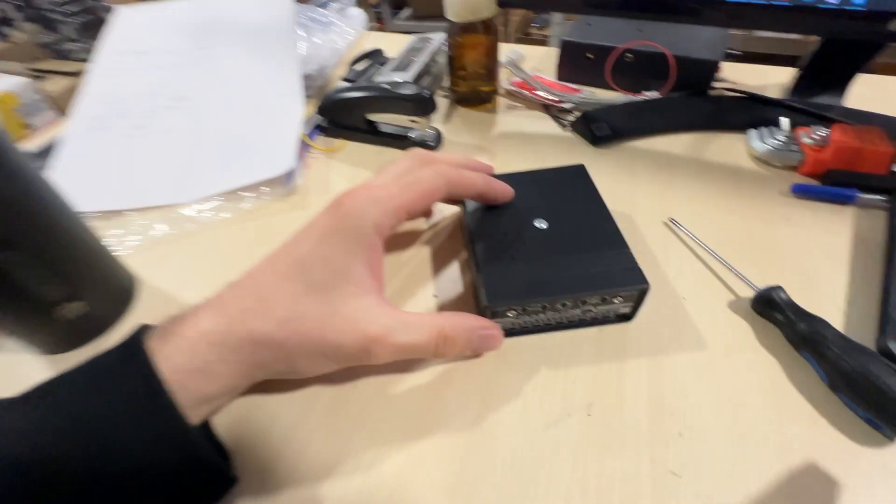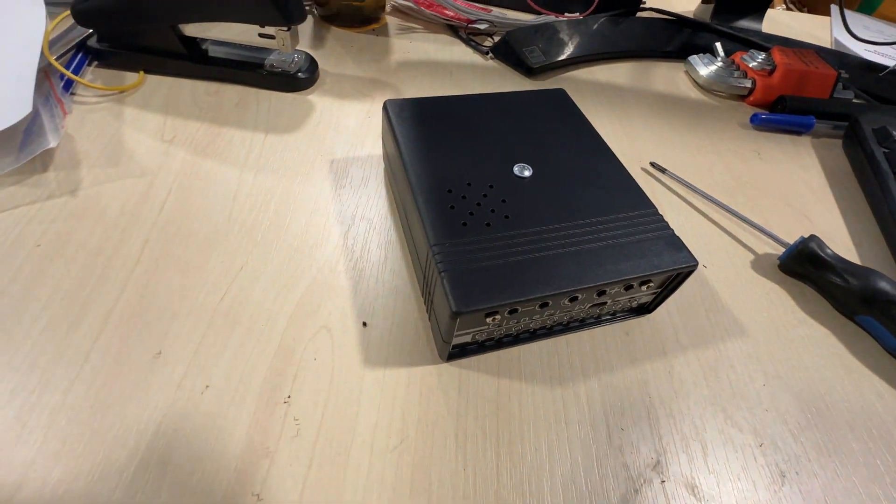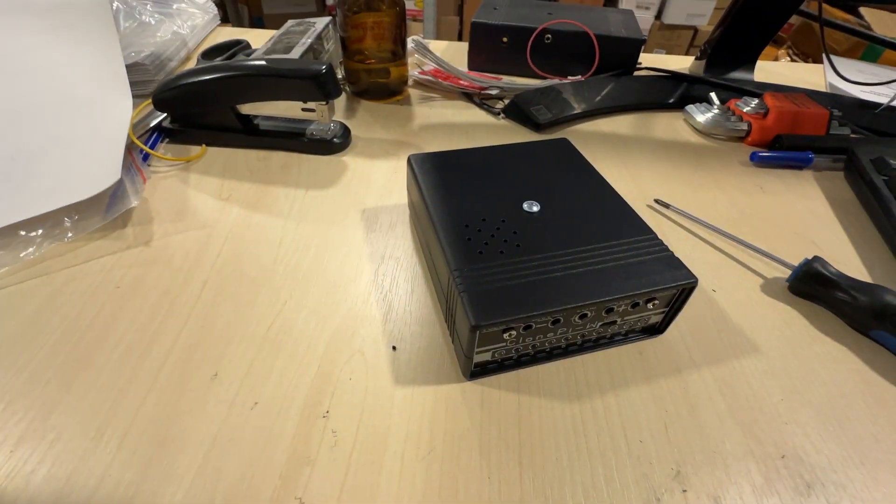Hello, in today's video I want to show you a review inside the control unit of a pulse induction metal detector, Clone PW.